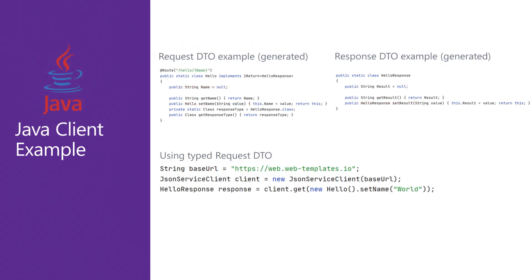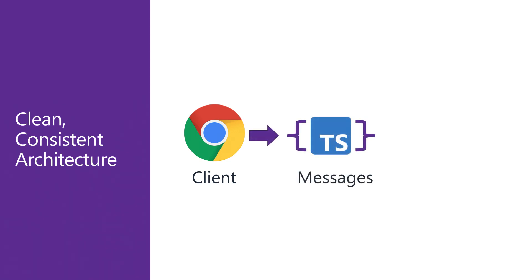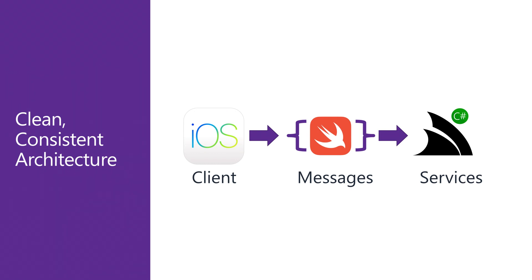This separation usually comes with a small amount of additional work to maintain that typed end-to-end integration when orchestrating changes between your server and client. For example, regardless of if you're building a TypeScript web client or a mobile app using Swift, you need to be able to keep the shared data structures between the clients and server in sync.